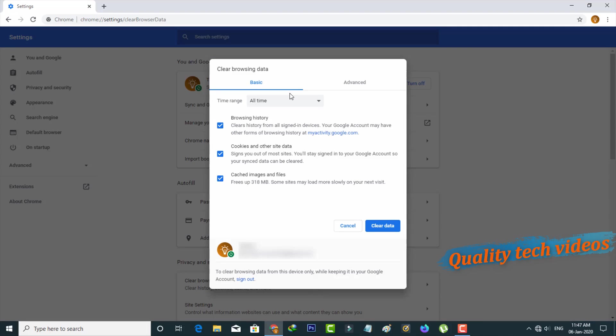It shows two tabs: one is Basic and another one is Advanced. Here you can select the Advanced tab.